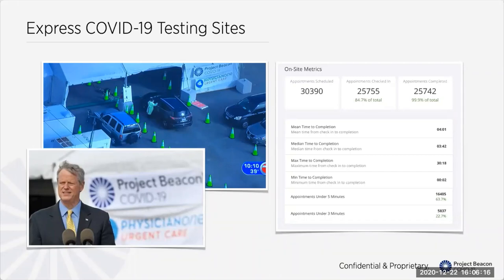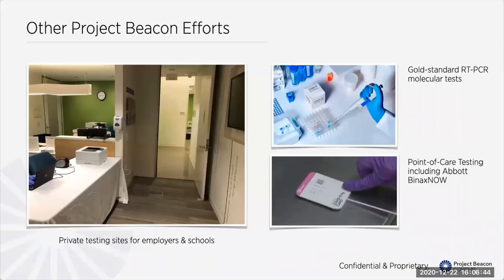A visit to a Project Beacon powered test site typically takes something like three to four minutes from check-in to completion. Right now we have 10 people every second trying to get an appointment at one of our test sites, so it's really challenging on that side. We also have private testing sites for employers and schools — sometimes just a person, a laptop, and a printer. Most of our testing historically has been RT-PCR molecular tests, but increasingly we're supporting point-of-care antigen testing, including the Abbott BinaxNOW test we'll be talking about today.